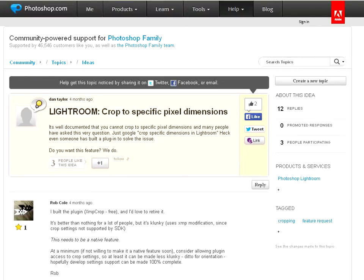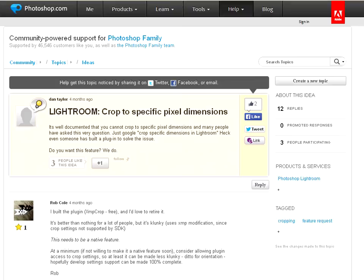Just google crop specific dimensions in Lightroom. Heck, even someone has built a plug-in to solve the issue. Well, to those who say it can't be done, I say rubbish, and I'll show you how to do it.